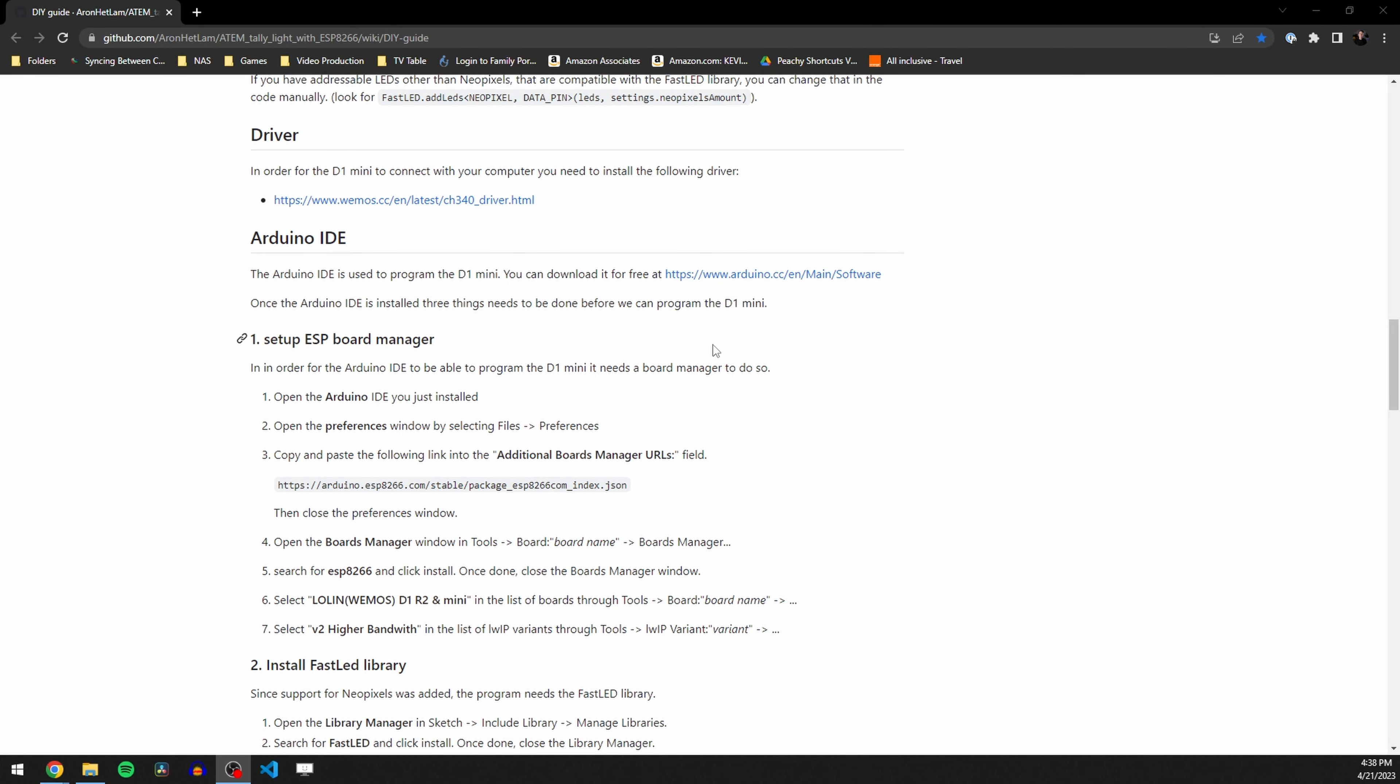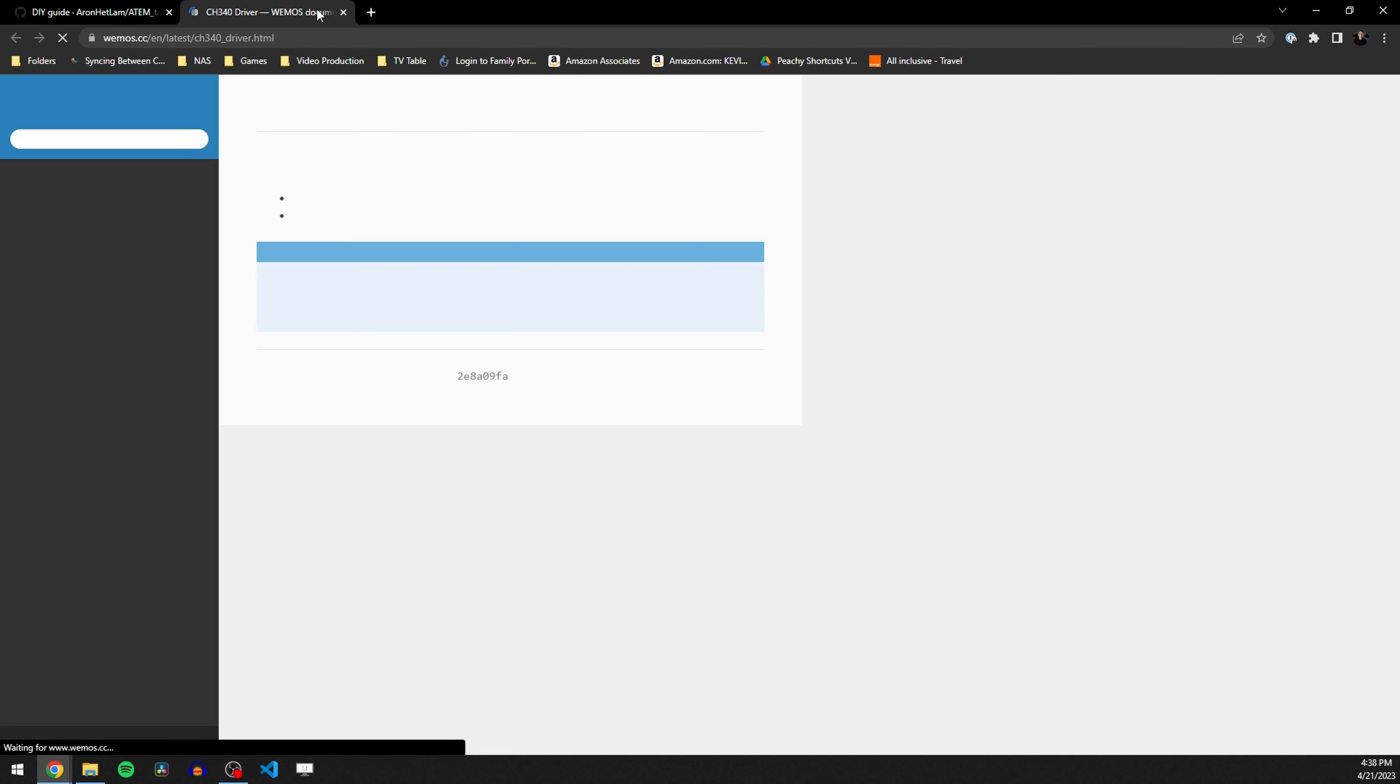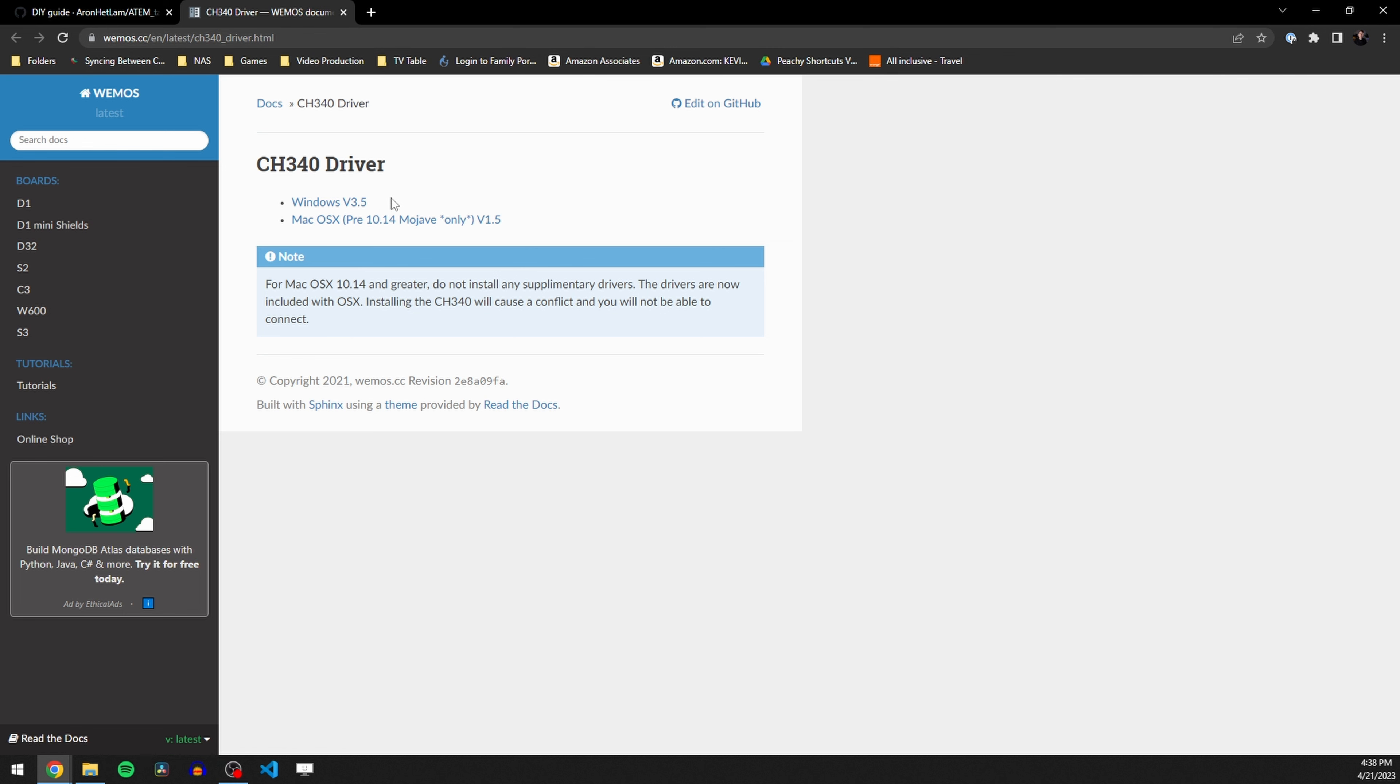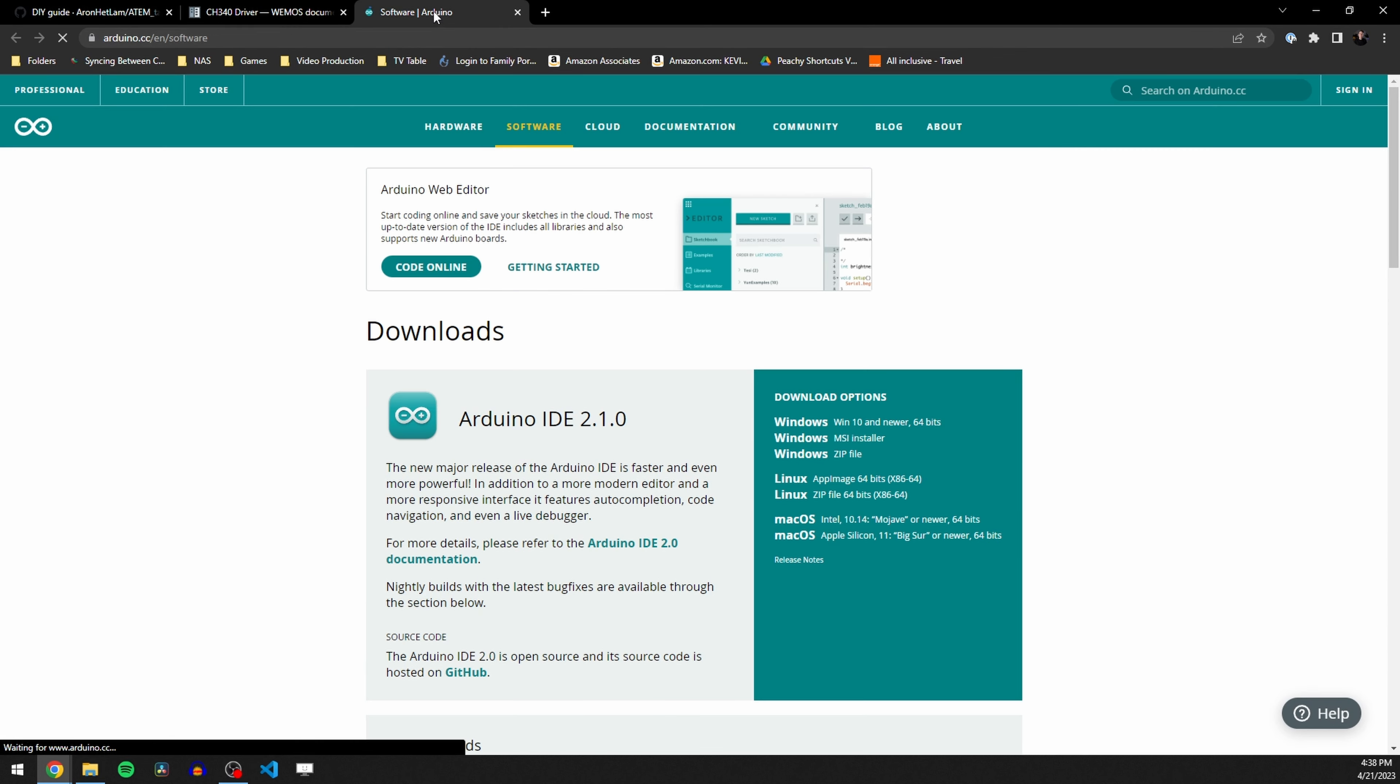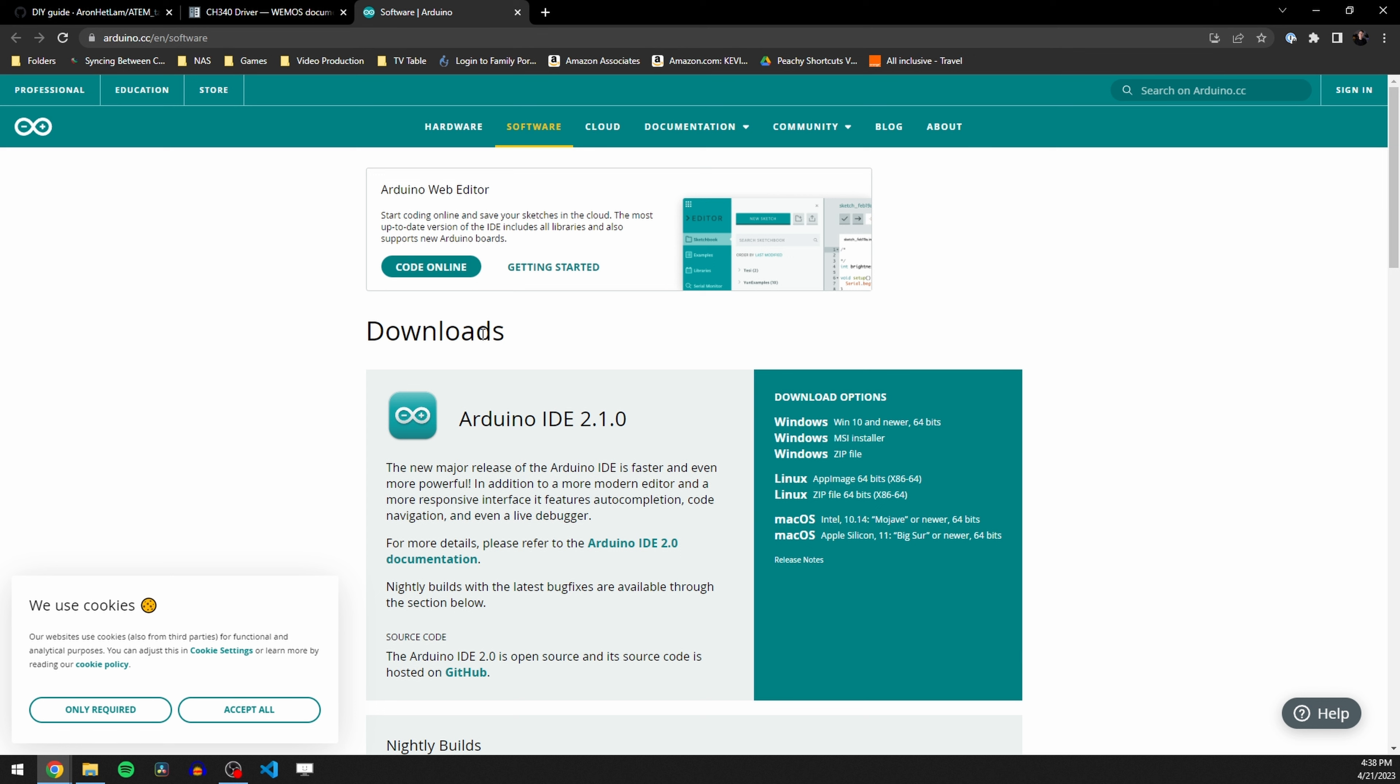We start down here and we follow all these instructions to actually get them loaded up. First, we need to download this driver. You can choose either Windows or Macs, whatever you actually need. After we get that driver installed, then we need to install the Arduino IDE. So this is an editor that you're going to use to actually write the code. Now again, you're not writing code. It's really more of a copy and paste type of situation, but you're going to need this. So pick whichever one you actually need based on what kind of computer you're using.